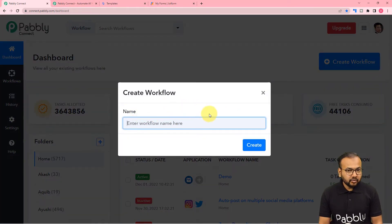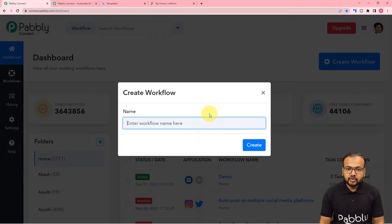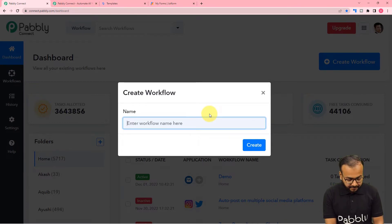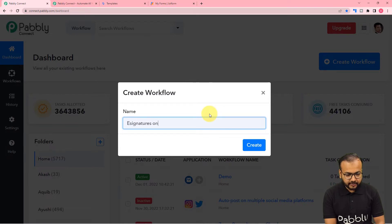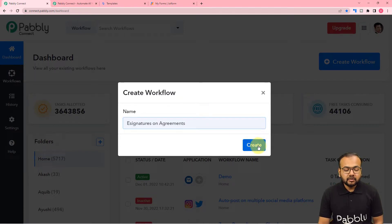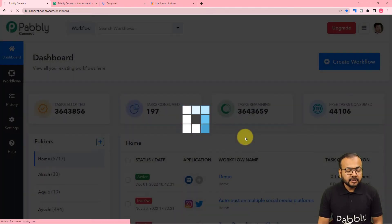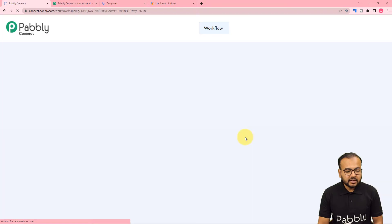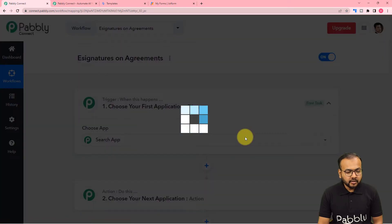It will ask you to give a name to your workflow, so you can give any name. Here I am giving the name as e-signatures on agreements. After giving a name, just click on the create button and your workflow page will load up.